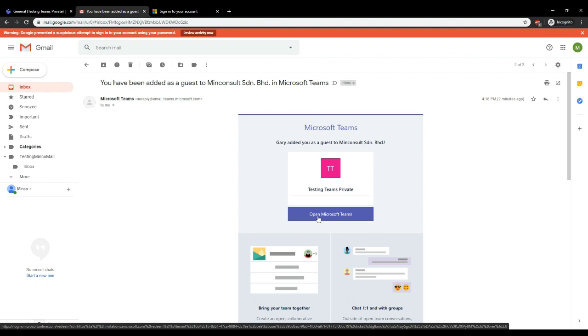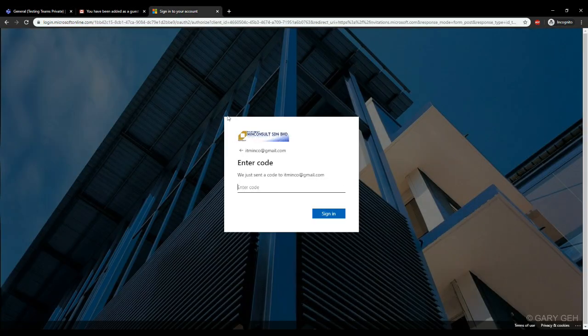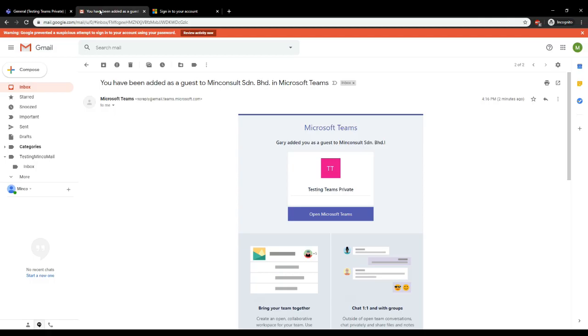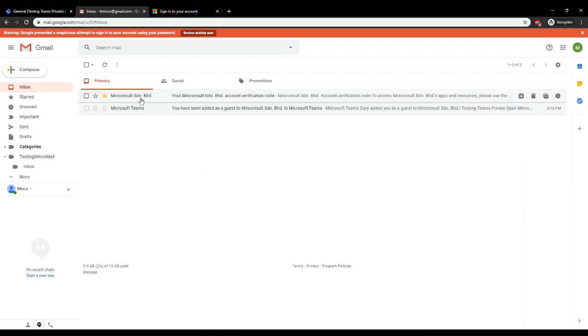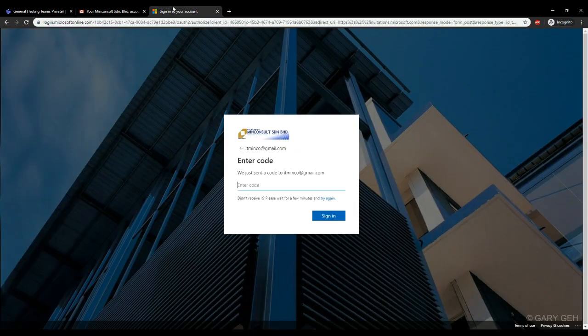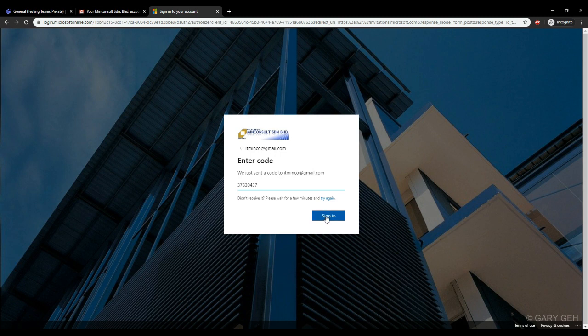And to activate it, it may ask you to use a code that it will send to your email. I'll copy that code, and paste it, and click sign in.